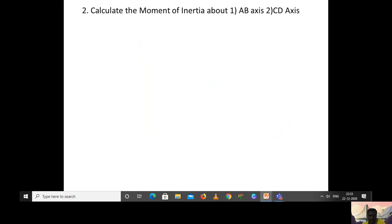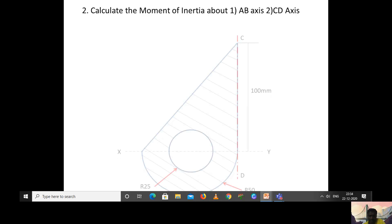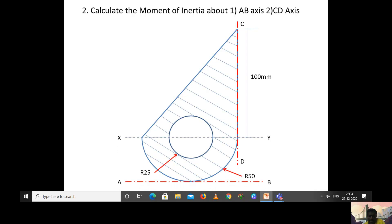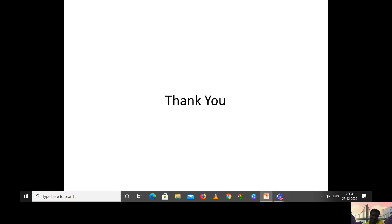For homework, calculate the moment of inertia about the AB axis and then the CD axis. The AB axis is at the base and the CD axis is on the right-hand side of the figure. Calculate the moment of inertia with respect to these two axes and post your answers in the comment box. All the best — hope you understood. Have a nice day, thank you.